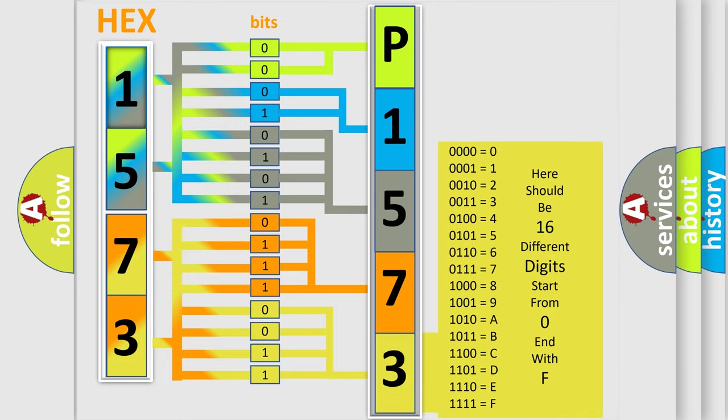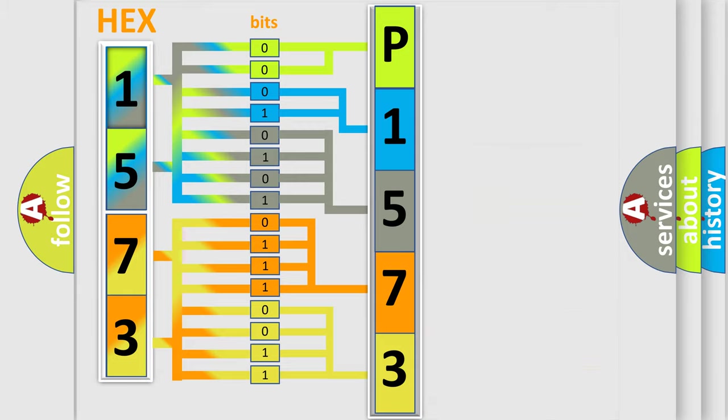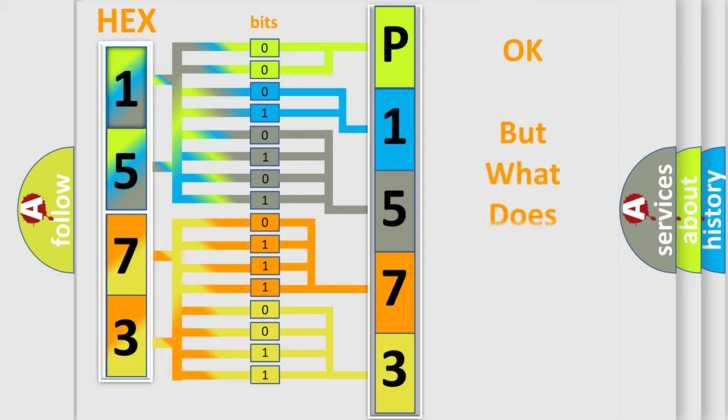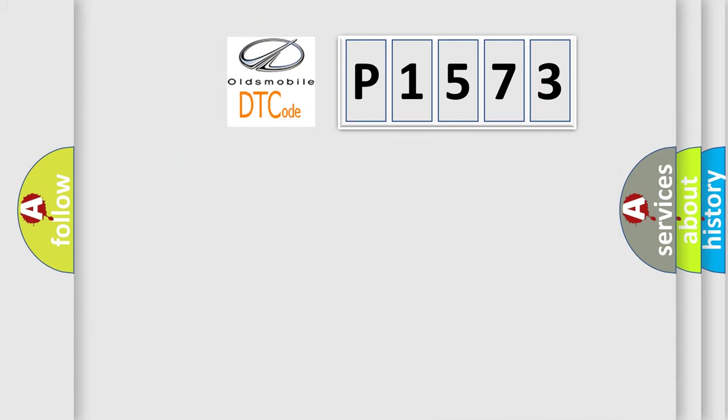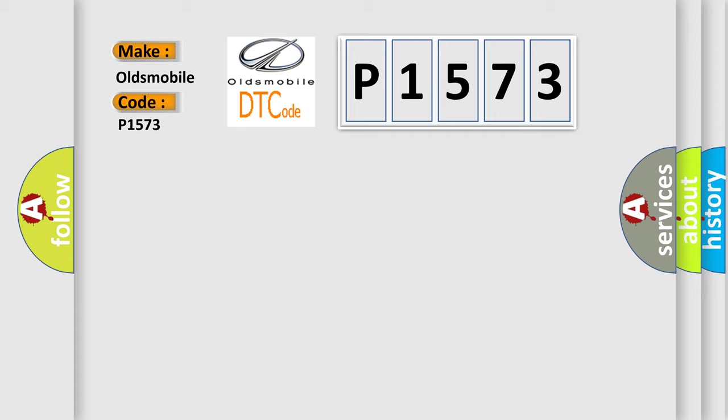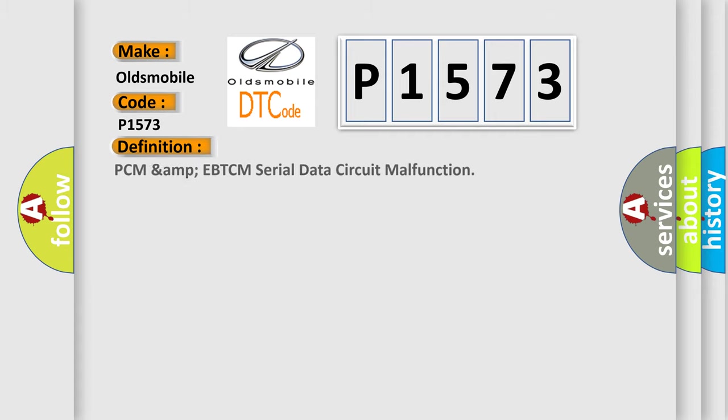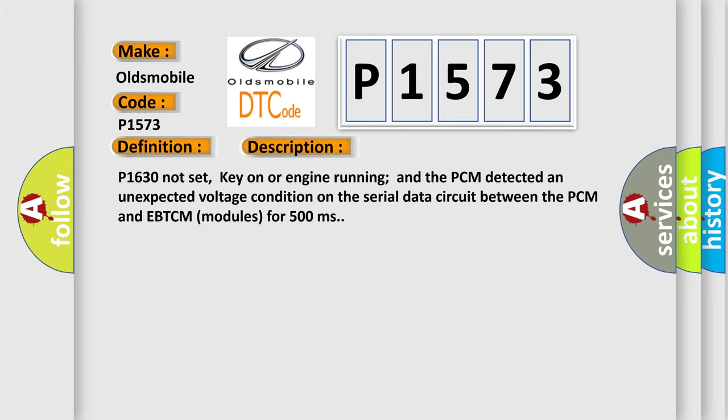We now know in what way the diagnostic tool translates the received information into a more comprehensible format. The number itself does not make sense if we cannot assign information about what it actually expresses. So, what does the diagnostic trouble code P1573 interpret specifically for Oldsmobile car manufacturers? The basic definition is PCM AMP EBTCM Serial Data Circuit Malfunction. And now this is a short description of this DTC code.